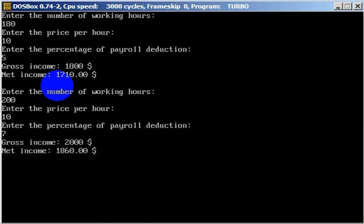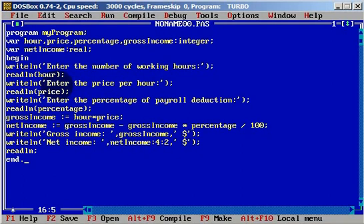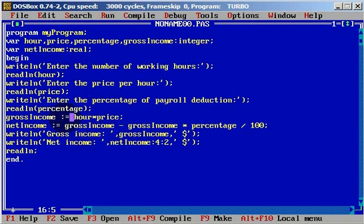And net income is one thousand eight hundred and sixty dollars. So by using hours, price, and percentage, we found the gross income, and then by deducting the percentage from the gross income, we calculated the net income.